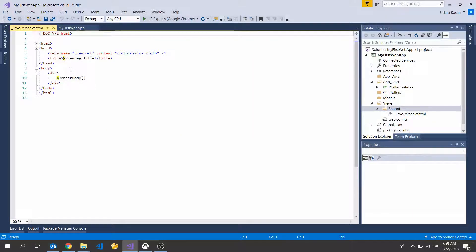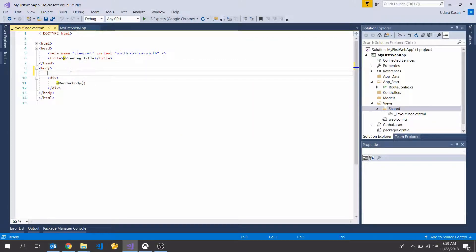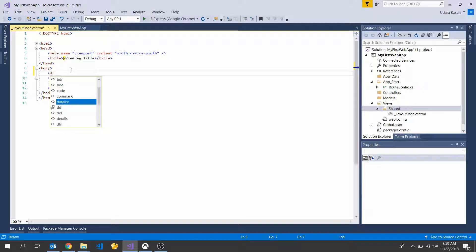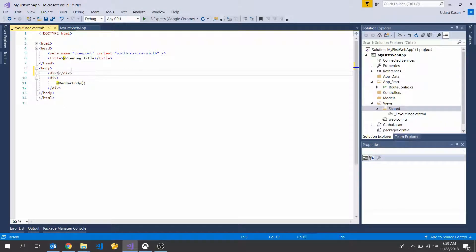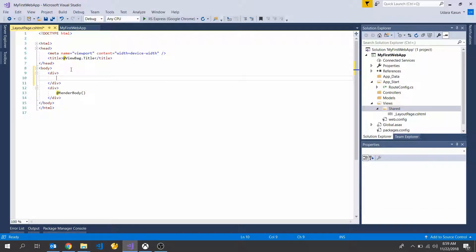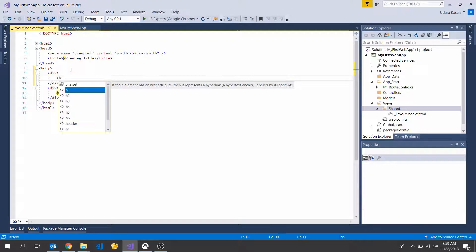And here I'm going to add some new tag. I'm going to add H1 tag.